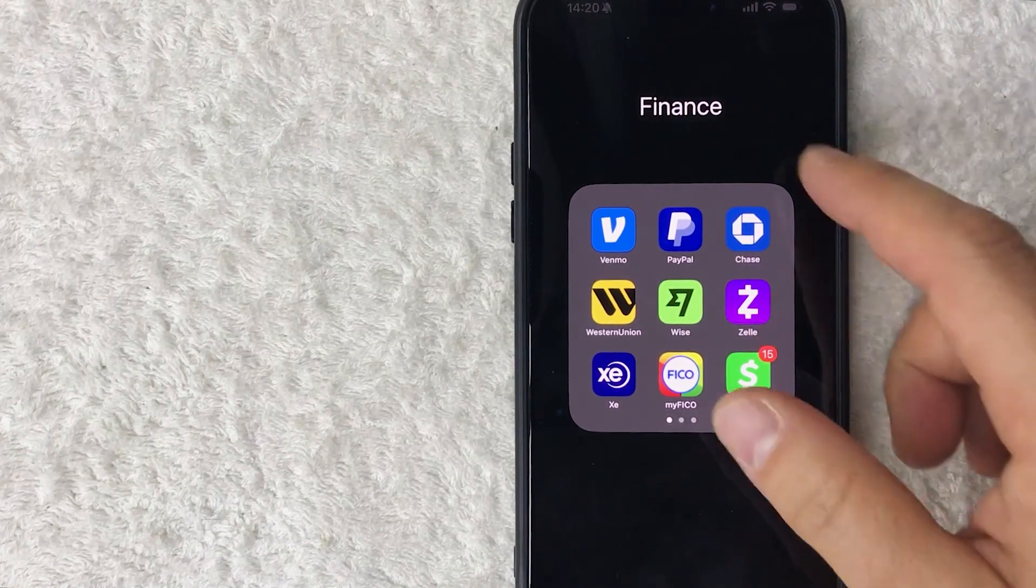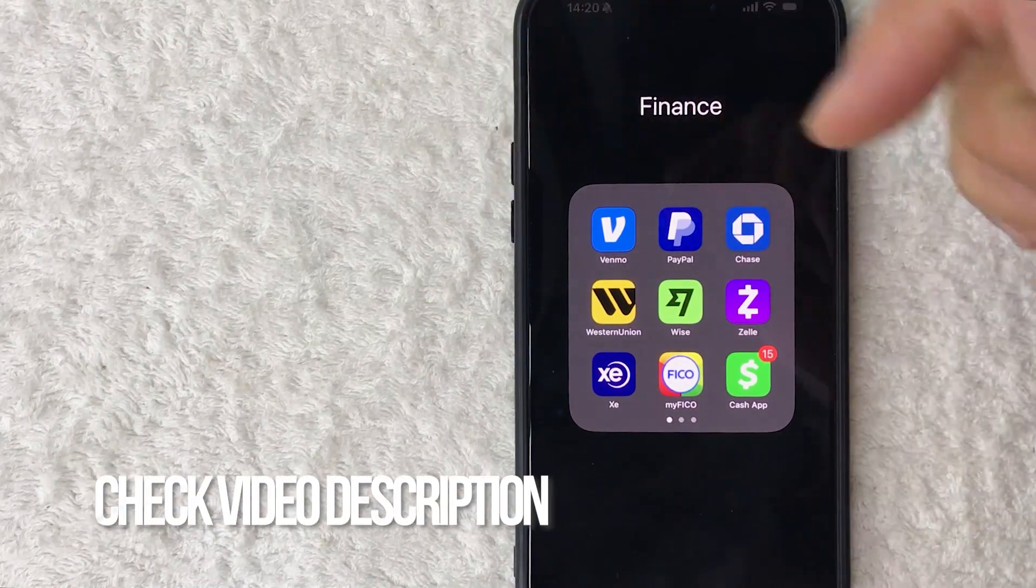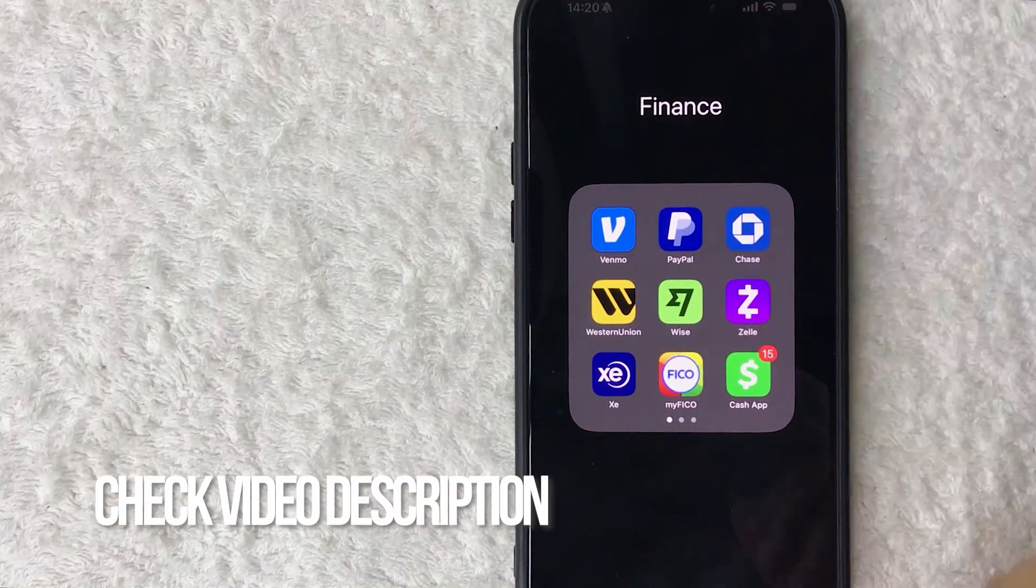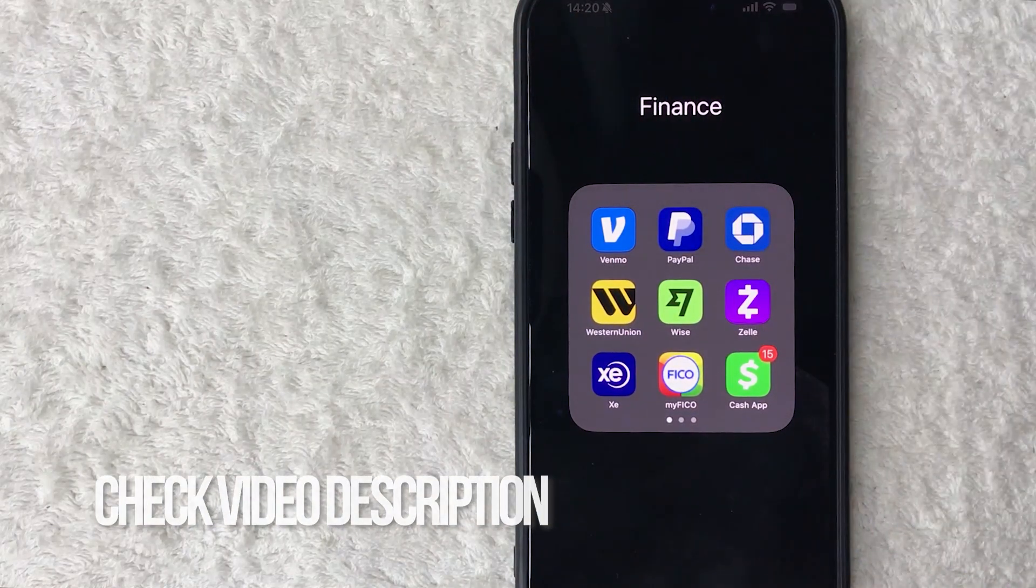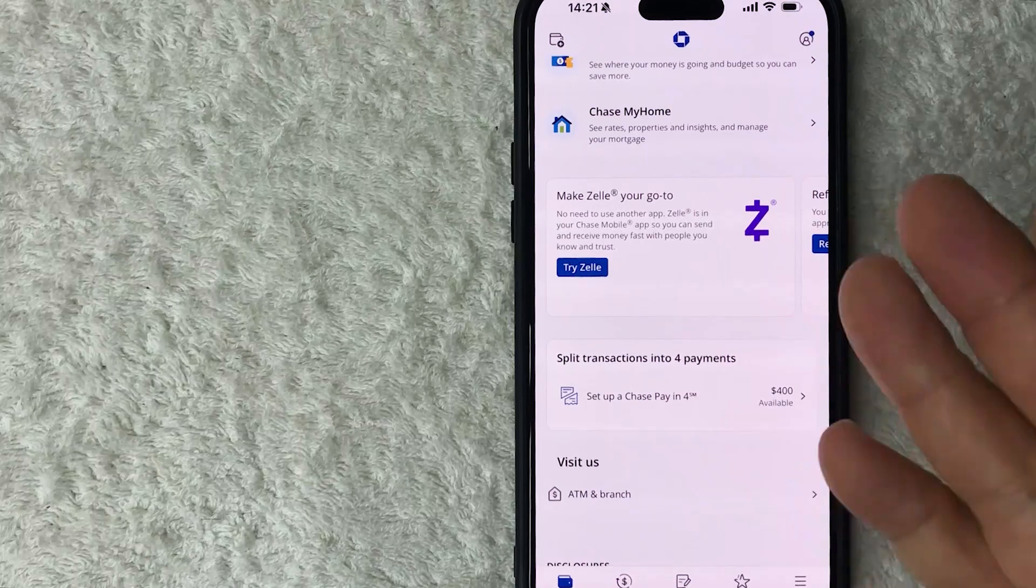It's this blue and white one here on the top right. Check my video description, I'll try to leave the written instructions there as well but I'm going to go ahead and open up my Chase app now.